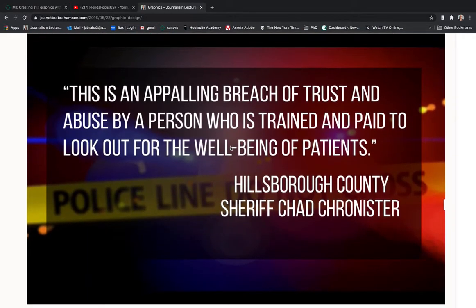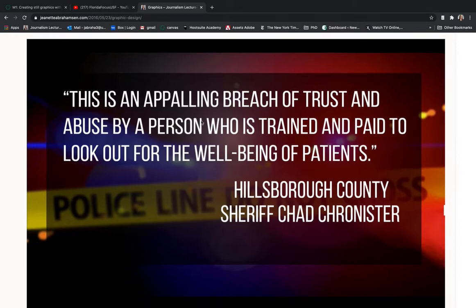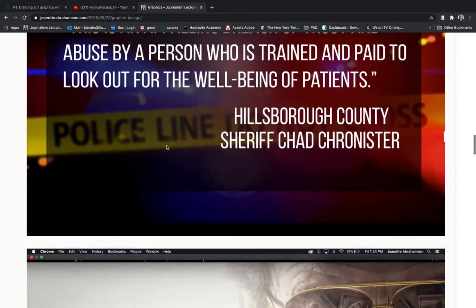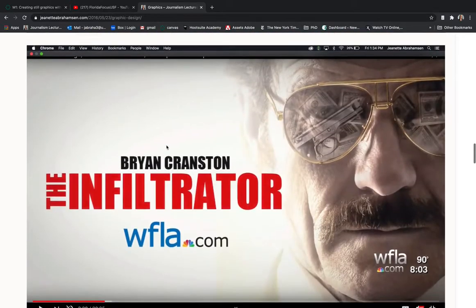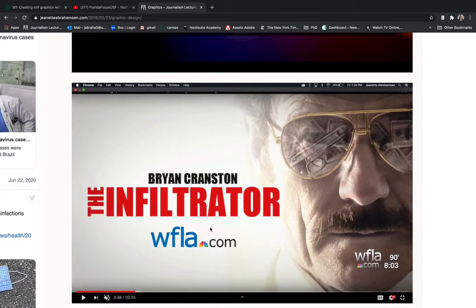Here's a full screen graphic — a very generic full screen graphic. When we're talking about graphics we're talking about a wide variety of things. A full screen graphic is usually used if you have a quote or a bullet point list, and here's an example of a graphic pushing to more coverage on wfla.com.